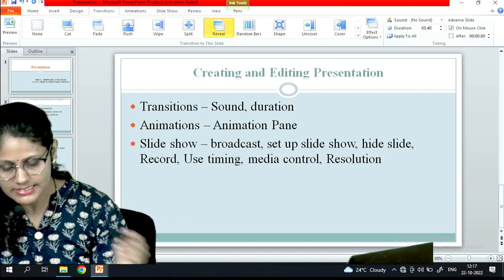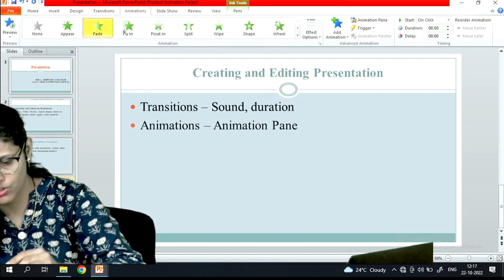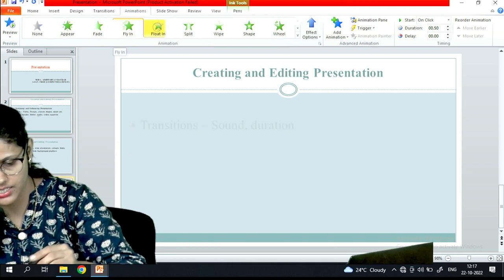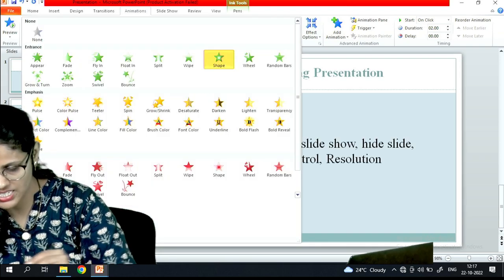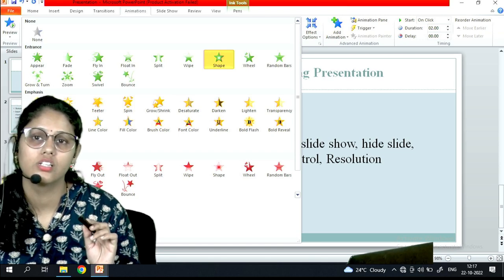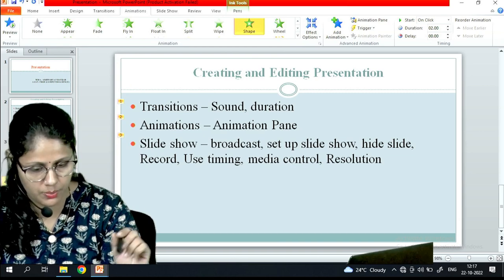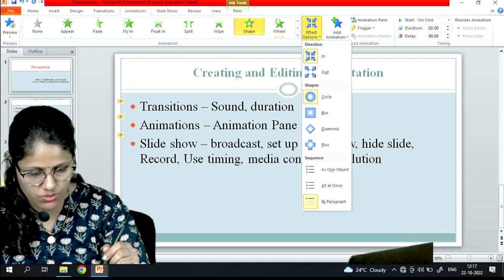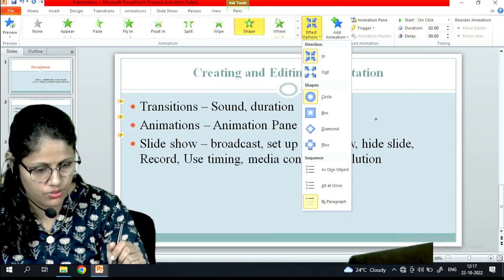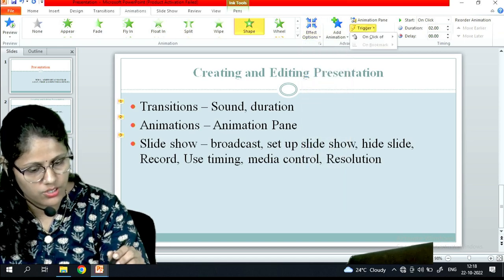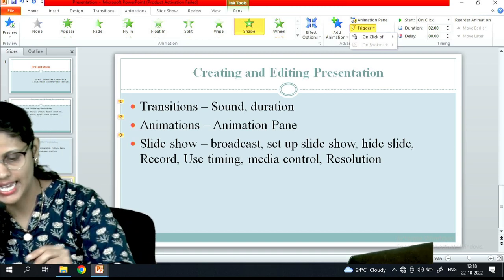Next is the Animation pane. You can choose from animations like fade, fly in, float in, split, wipe, shape, and veil. Under the effect options you can customize the direction — in or out — and many other options. You can also set a trigger, such as on-click.